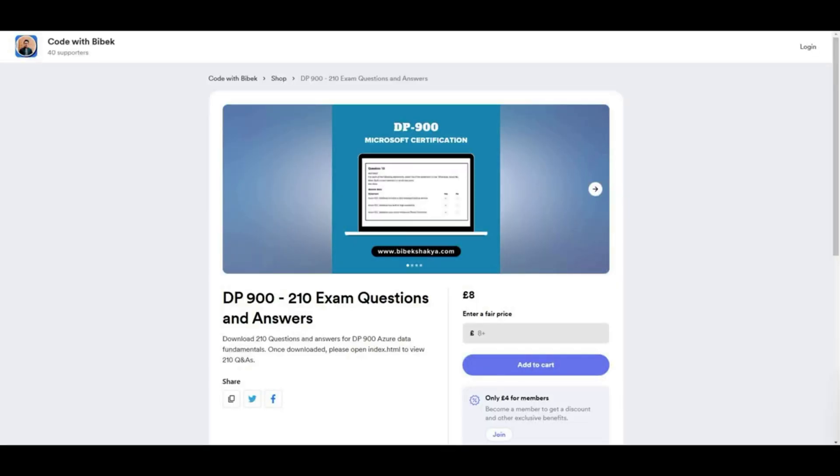Just a quick reminder. If you don't want to watch all these videos and instead download all questions and answers, then feel free to purchase them on my Buy Me a Coffee page. I have shared a link below.